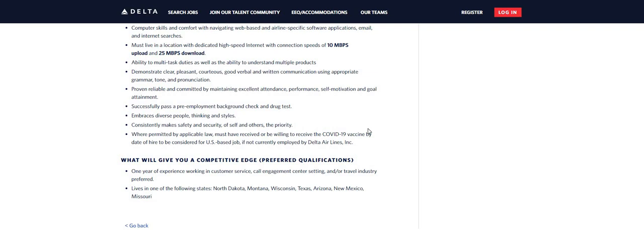However, I do see here, guys, that they do say that you must live in one of the following states. Now, the last time we posted this, I don't recall seeing any states listed on here. But they are preferring that you live in North Dakota, Montana, Wisconsin, Texas, Arizona, New Mexico, and Missouri. And this could be because maybe they received a lot of applications from people that lived in the other states, and so they're slacking in these states.